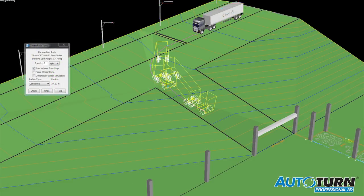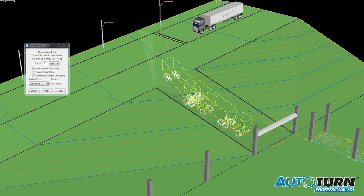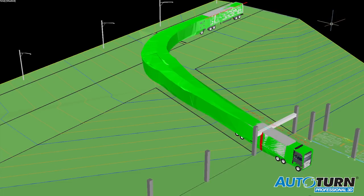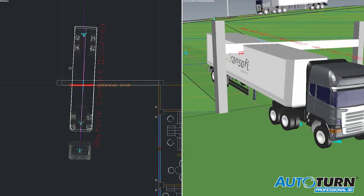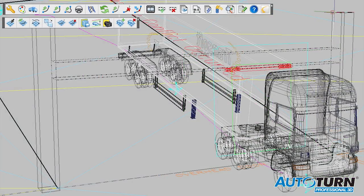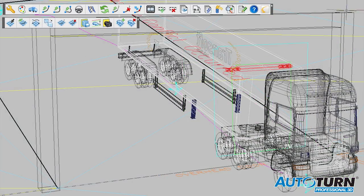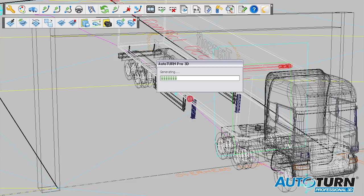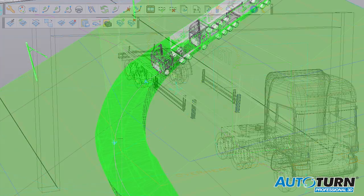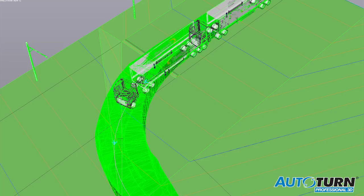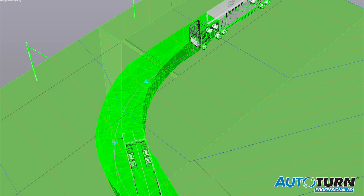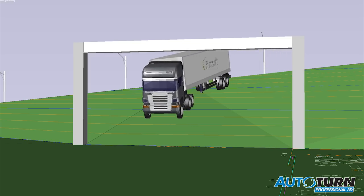AutoTurn has evolved to become the only solution that lets designers generate 3D swept path envelopes, useful in evaluating ground and overhead conflicts. This proprietary technology is highly coveted by designers because it lets them visualize the 3D swept path envelope on terrain surfaces, which virtually eliminates guesswork.